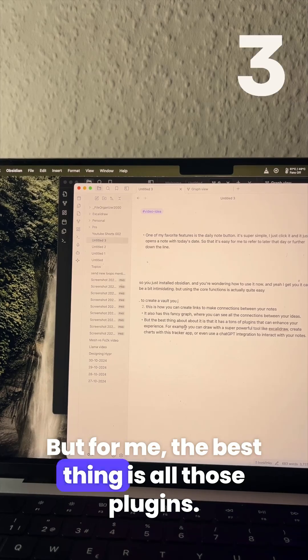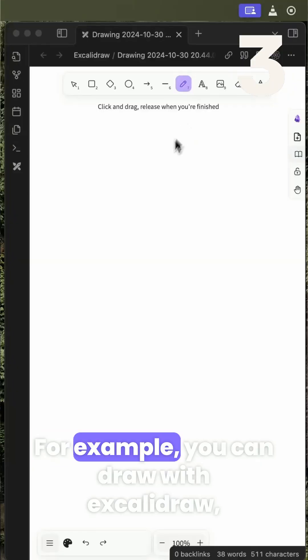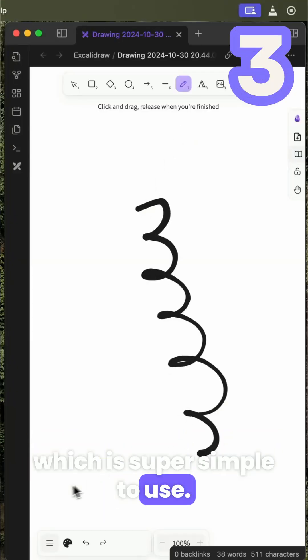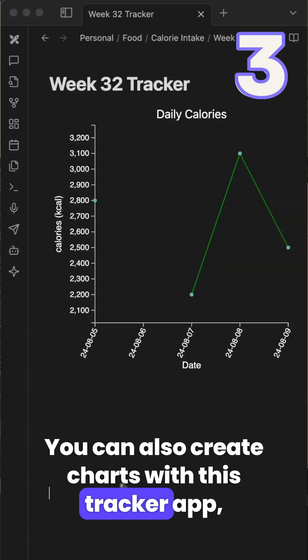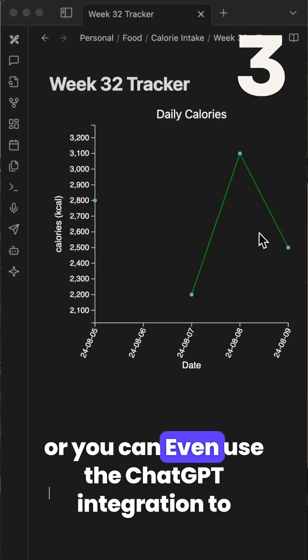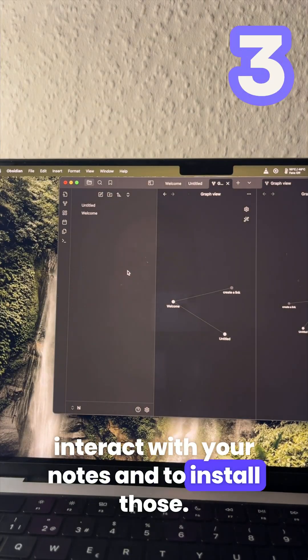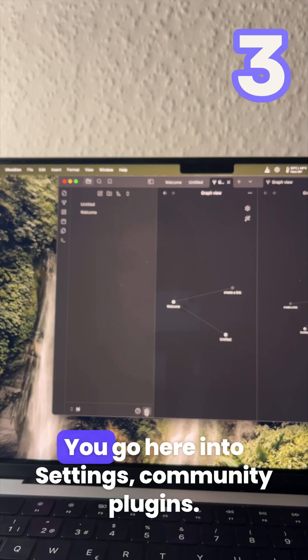For me the best thing is all those plugins. You can draw with Excalidraw which is super simple to use. You can also create charts with this tracker app or you can even use the ChatGPT integration to interact with your notes. And to install those it's super easy.